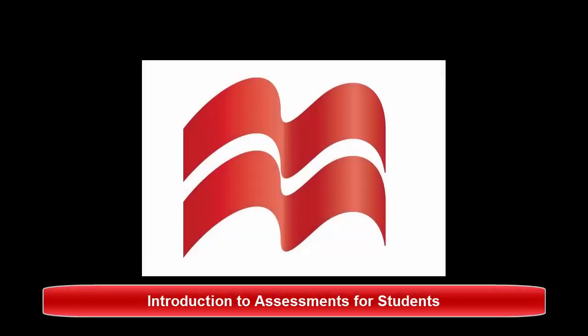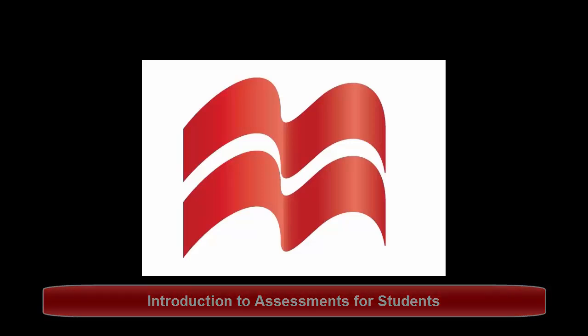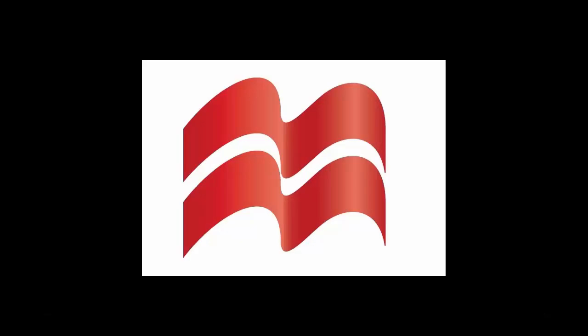This video will provide a brief introduction to the assessment student experience. Our assessments can be taken in any browsers on any device with internet access.